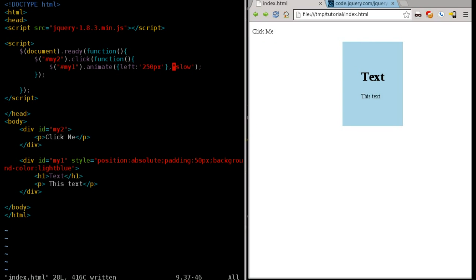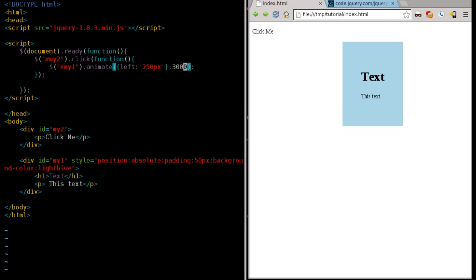But we can also preset how long we want it to take. So let's say I want it to take 3 seconds, I would put in 3,000 here, because these are thousands of second delays. So 3,000, save that.